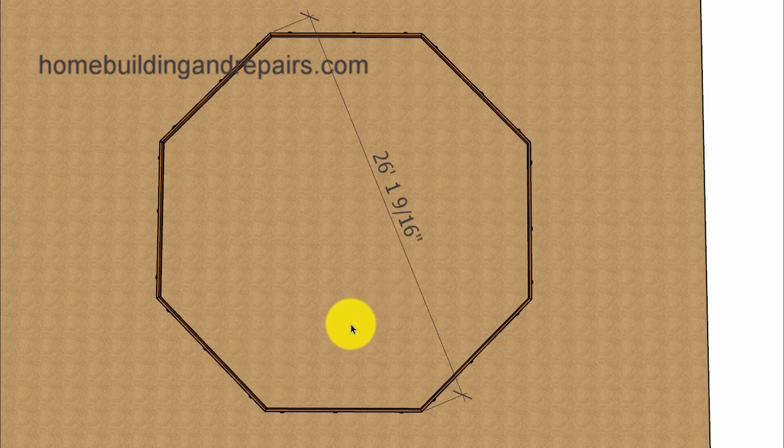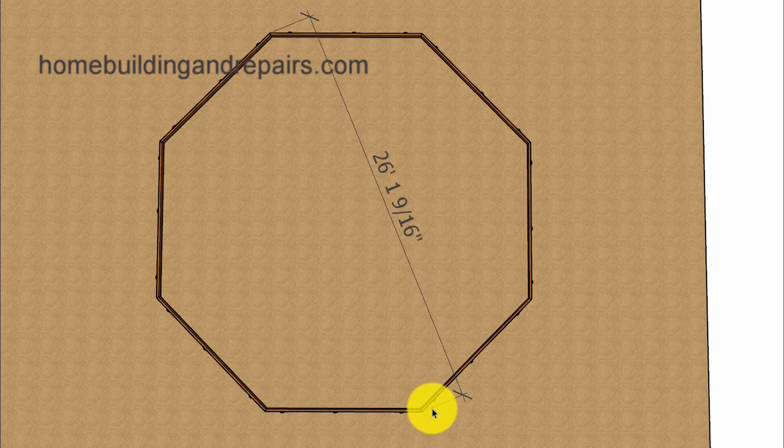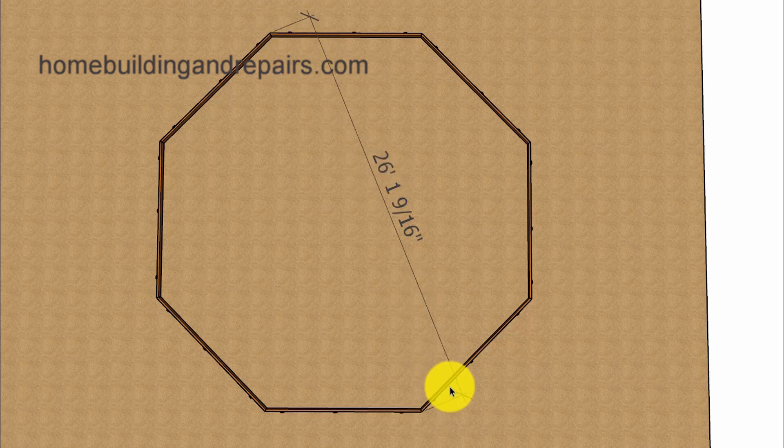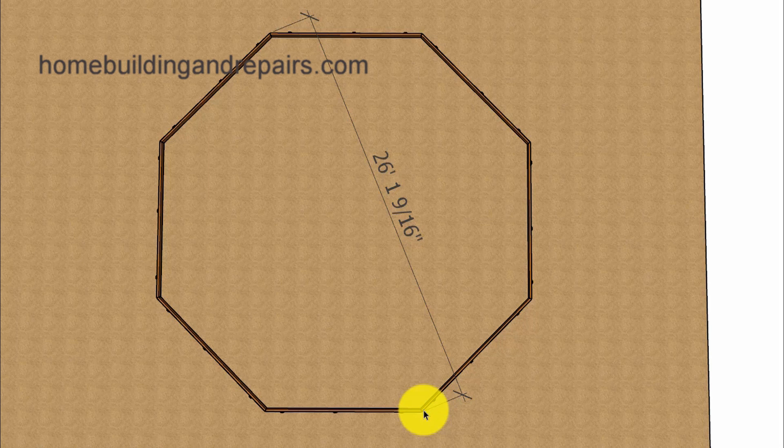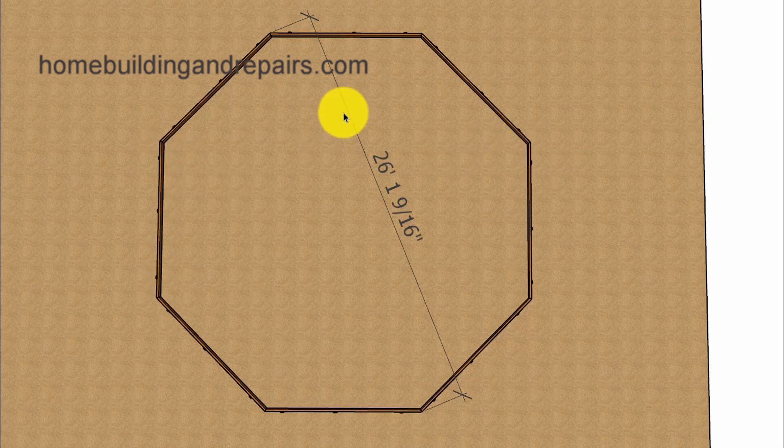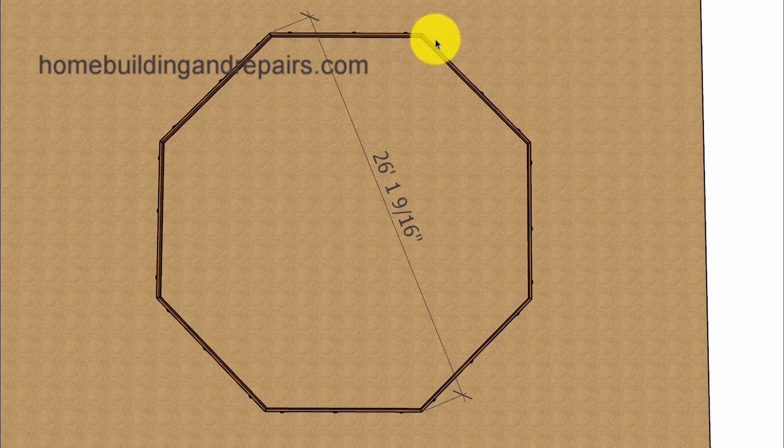And the reason why I'm pointing that out is because if you do have measurements that are inconsistent, they are not the same, then I would measure the distance here to make sure that they are the same. If not, then you might be able to find your problem by measuring the parallel boards also.